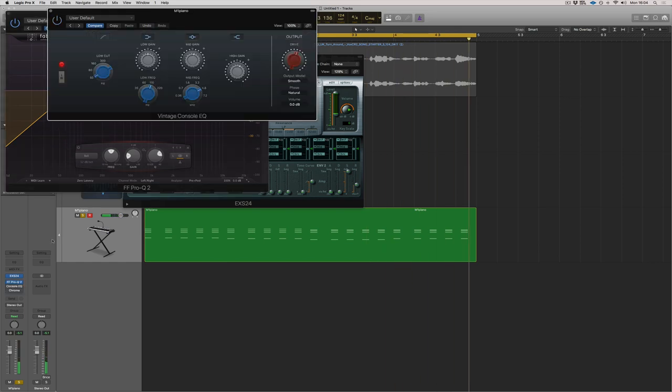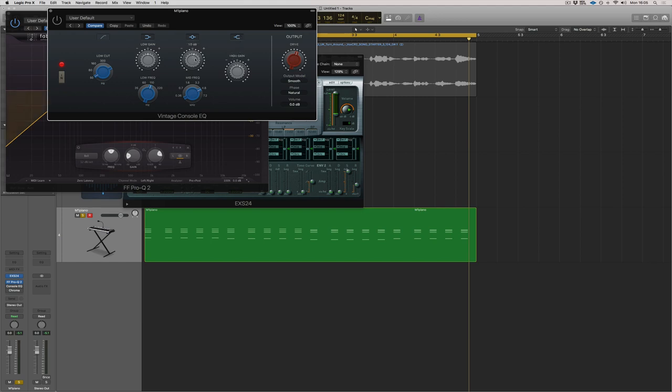It stops that boxiness. I've got this great vintage console EQ, which is an emulation of a 1073 by Neve. This comes with Logic. We've got a bit of drive, nice high shelf pushing at 10,000 Hertz and a bit of mid pushing at 4.8. So basically just making it a bit brighter.